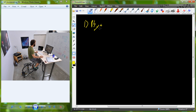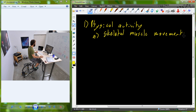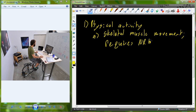Physical activity can be defined as skeletal muscle movement that requires energy. My abbreviation for energy is NRG — I could spell it out, but I'm a biologist, and biologists are too lazy to do so.